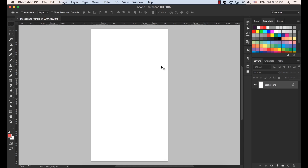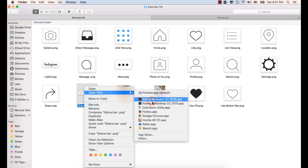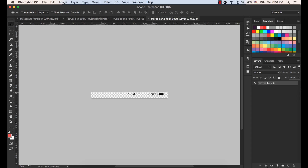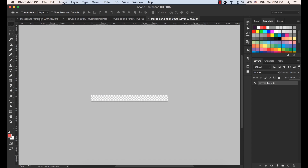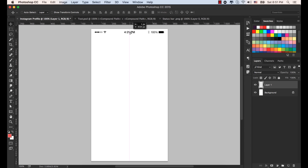Now we have the artboard or the canvas or working document. Let's bring the status bar from the exercise file. Drag and drop it to our Instagram Profile document, place it on the top. Press the down arrow key a few times.